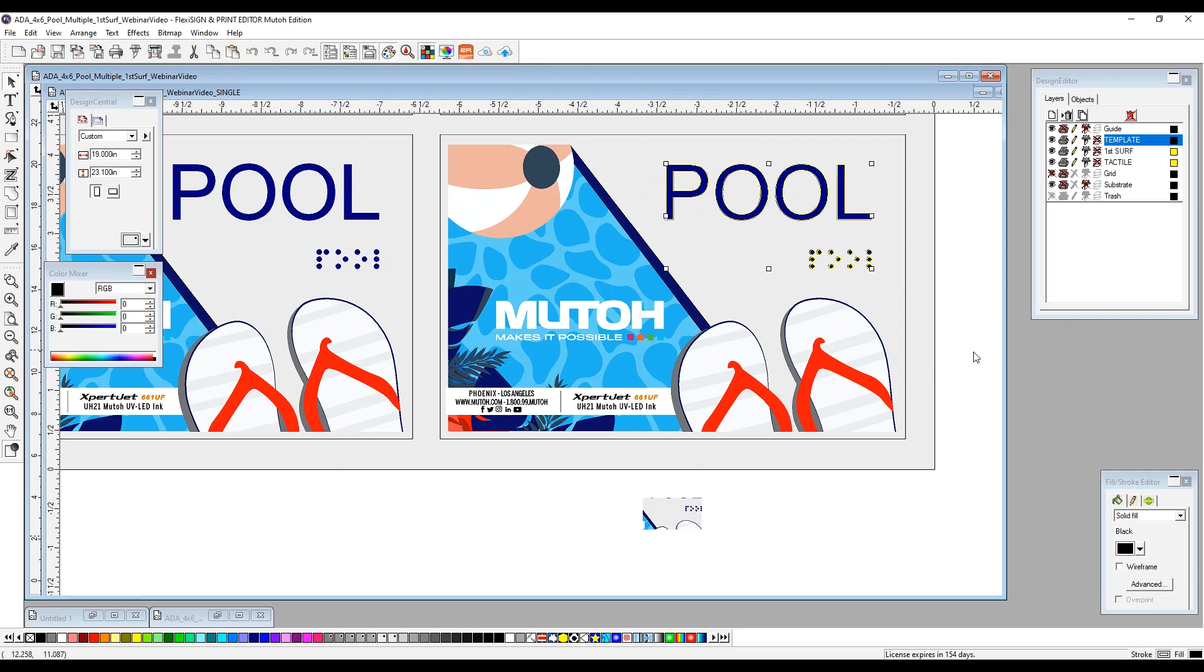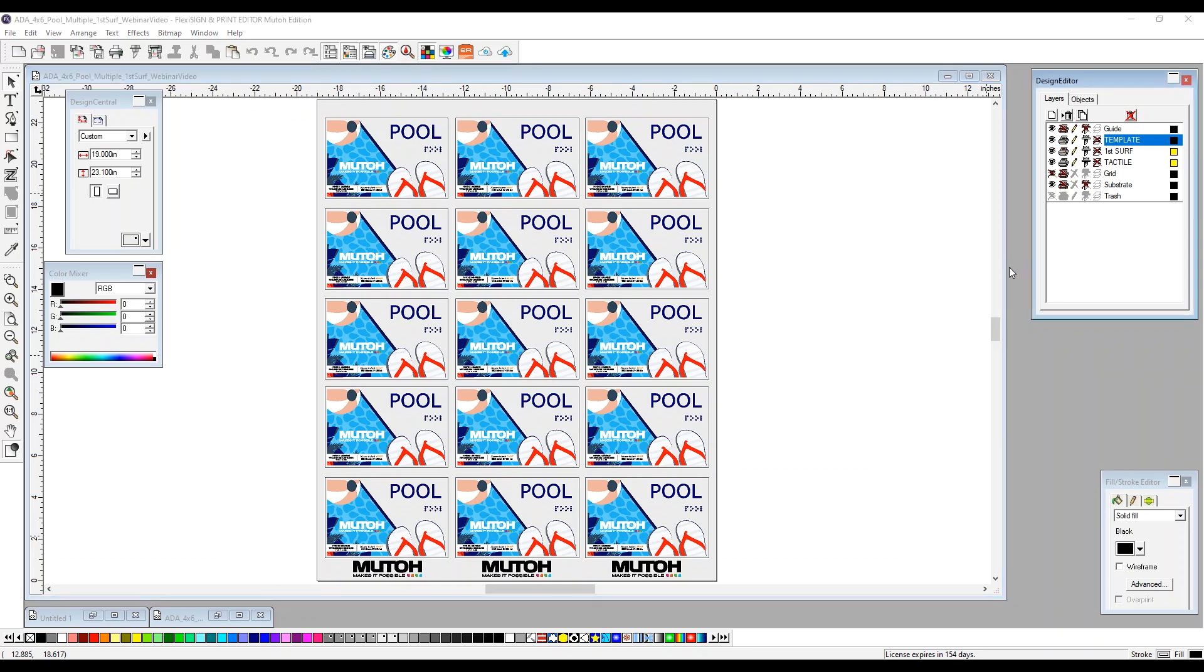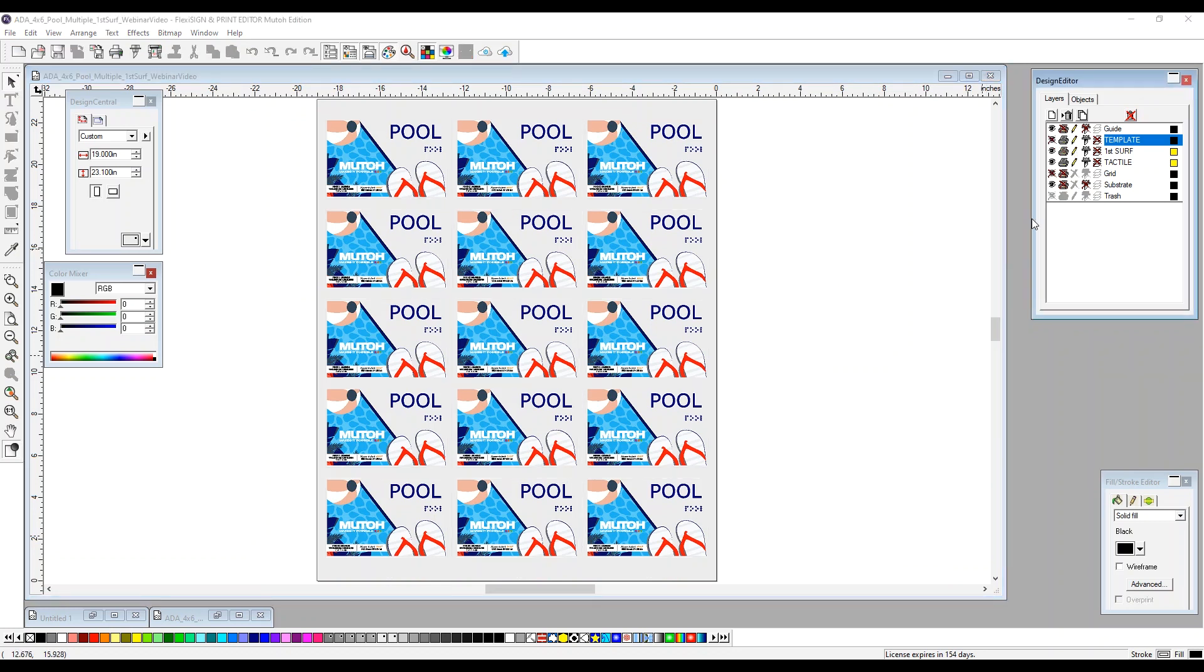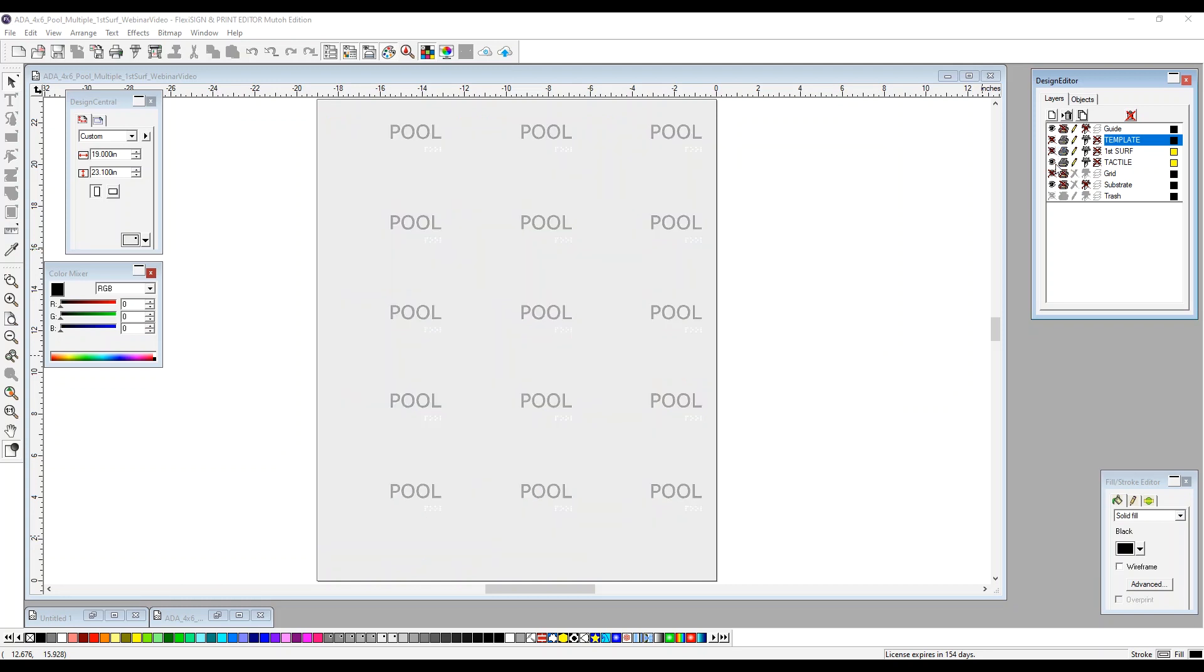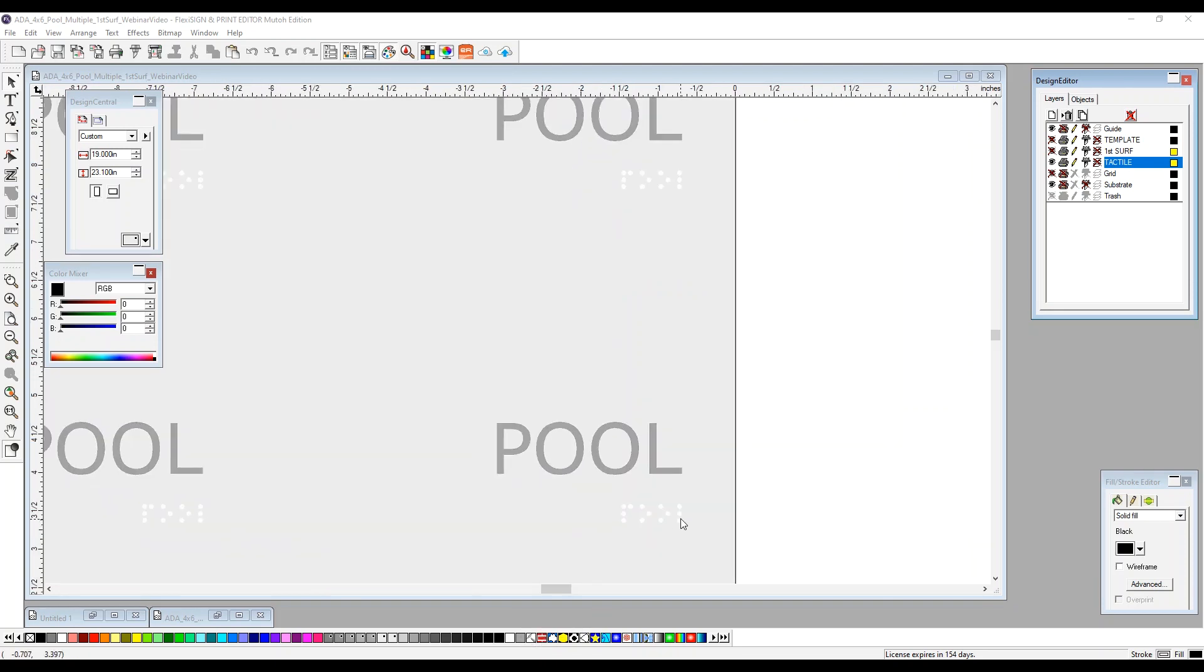Now let's go ahead and send this over to the rip. To do this, we need to shut off certain layers. Our template, we don't need to send that over because we've already got this placed on the bed. First surface is going to be our last print job because it's going to be the color over our buildup. So we're going to print our tactile first. So this is everything on our tactile bed. So you'll see our pool, which is going to be our gray, which is our 20% CMYK. And then our braille dots, which you can barely see here, but they're there, which is our 1%.